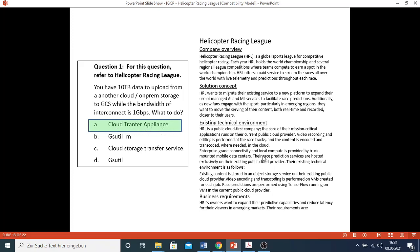So I have finished presenting the use case for Helicopter Racing League. I hope it could be useful to you. Please like, subscribe, or share with anyone who would be interested. Thank you very much.